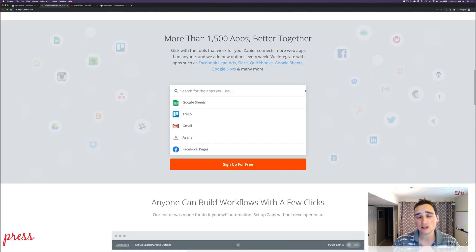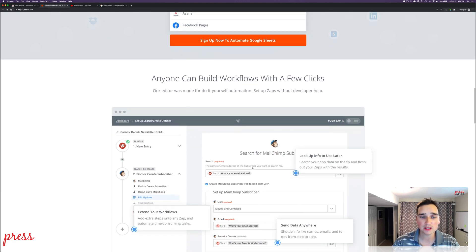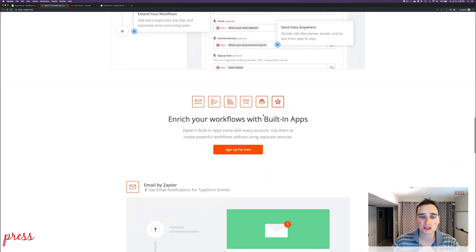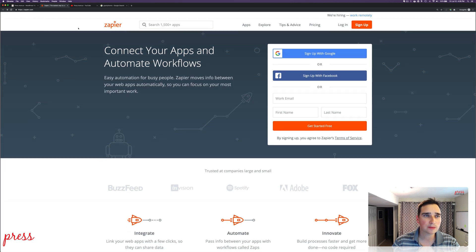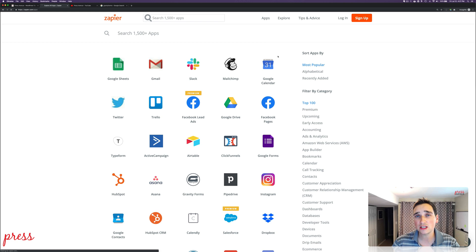What I like about Zapier is there are around 1,500 apps to integrate with, so you don't have to learn an API or write any code. You really just come in here and pick what you want. For example, we're going to be using Google Sheets in this tutorial. If you go to the apps section, there are way too many to go through.